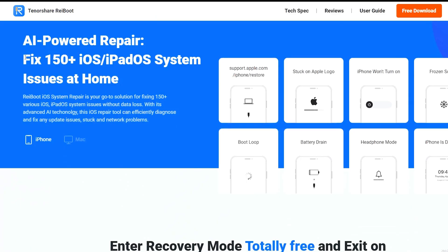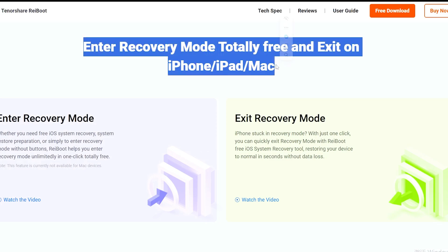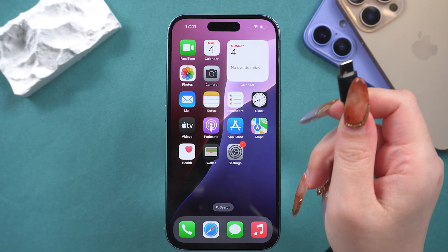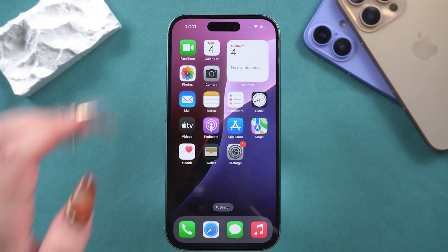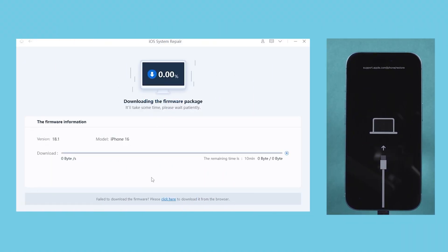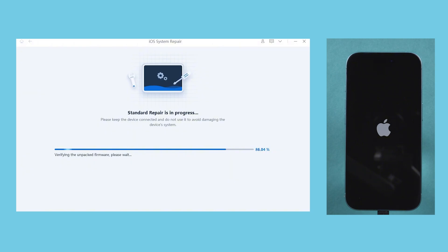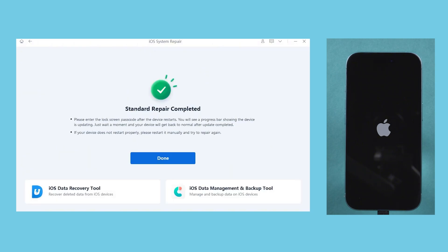I've provided the download link for free, and hope everyone can resolve their issues after downloading it. First, connect your phone to your computer. Then click the green Start Repair button. After downloading the firmware package following the steps, select Standard Repair. ReiBoot will then begin to clear your phone's cache.